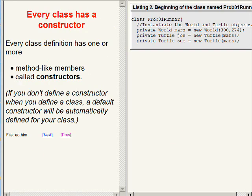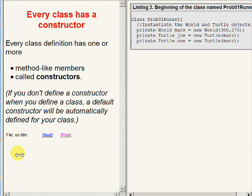Every class definition has one or more constructors. As we will see shortly, constructors look a lot like methods, but they are specifically very different. They have different purposes and somewhat different syntax. If you don't define a constructor when you define a class, a default constructor will be automatically defined for your class.